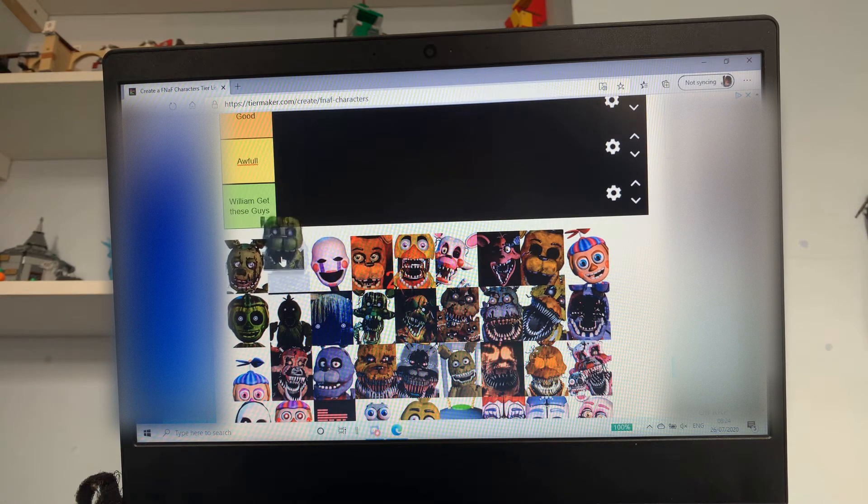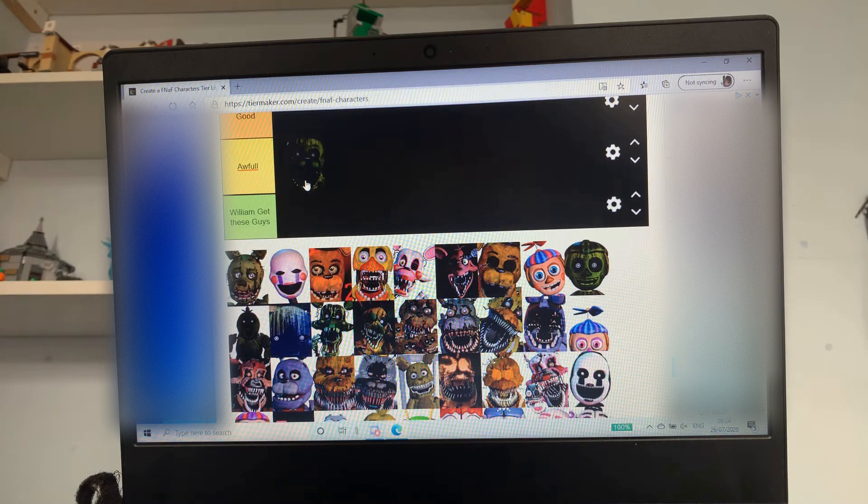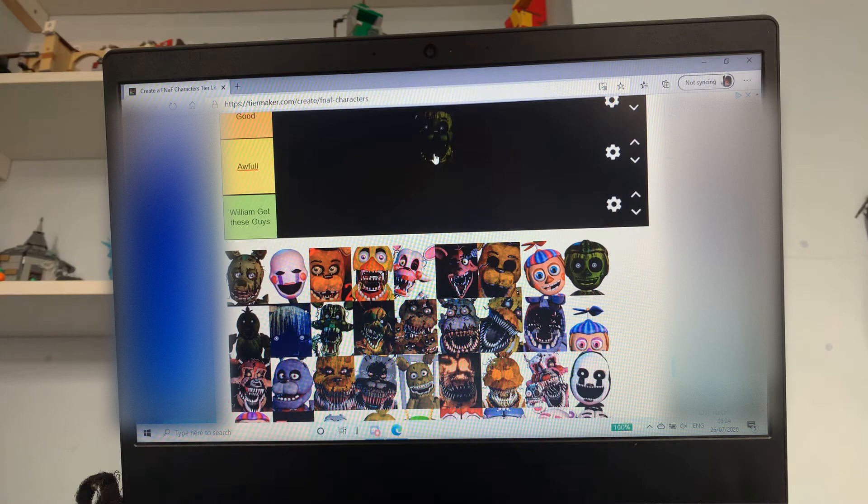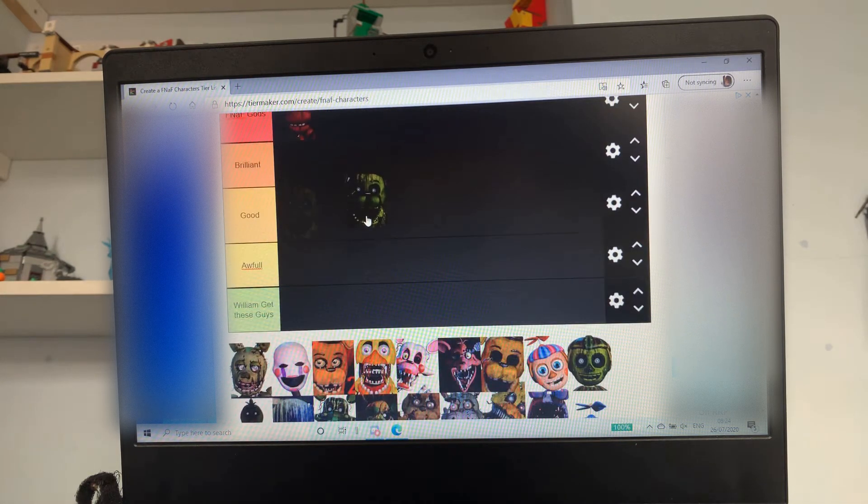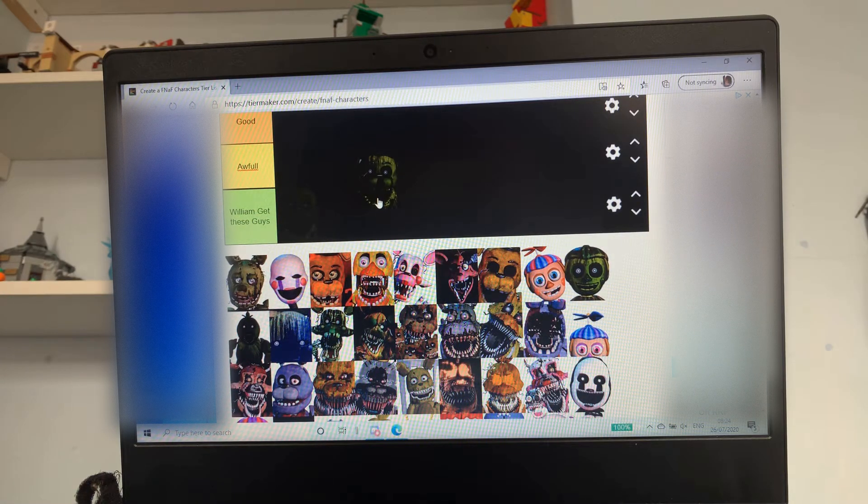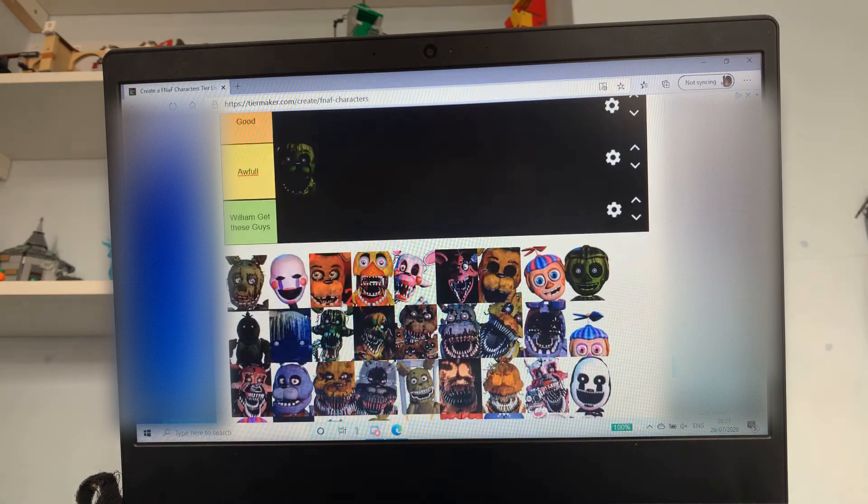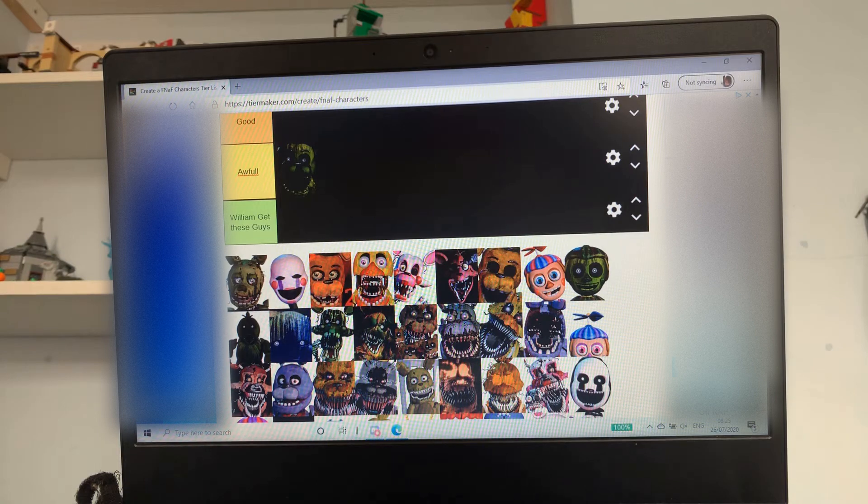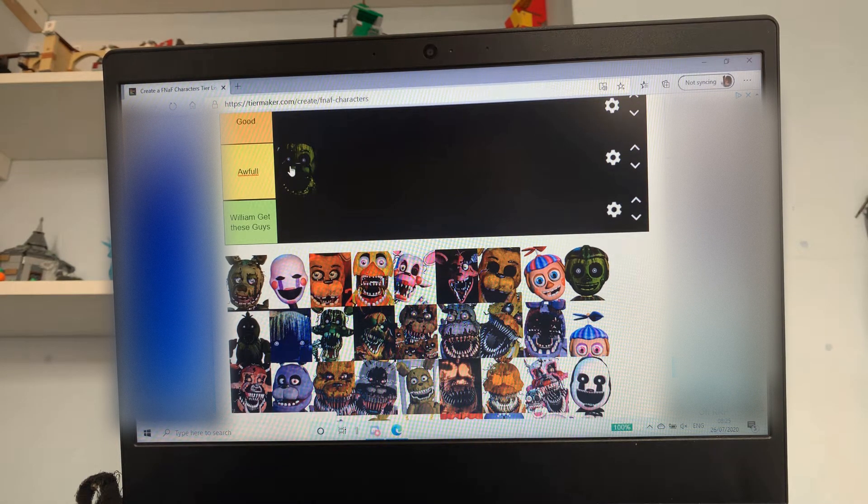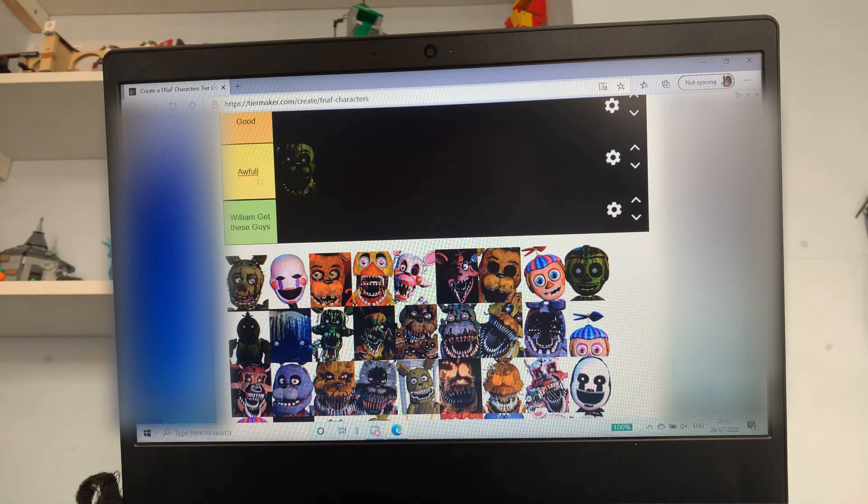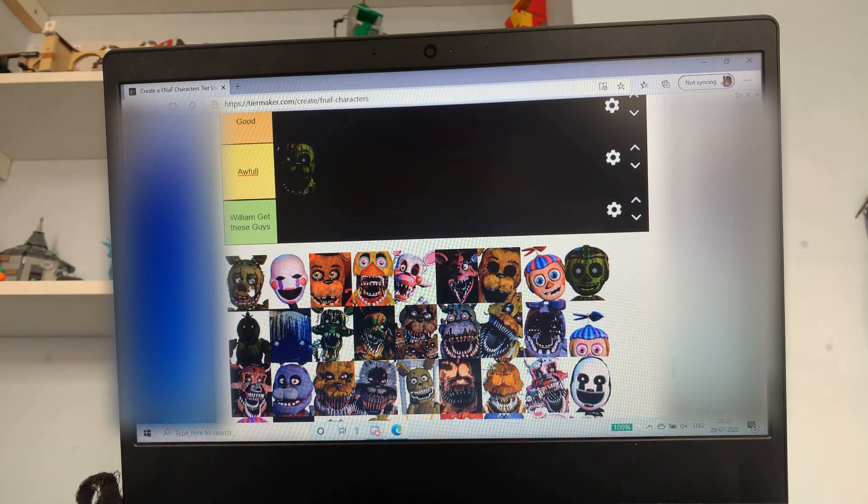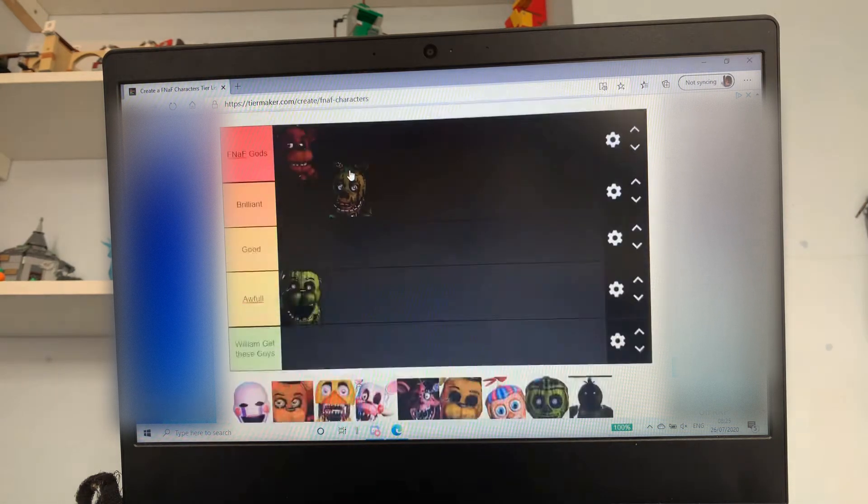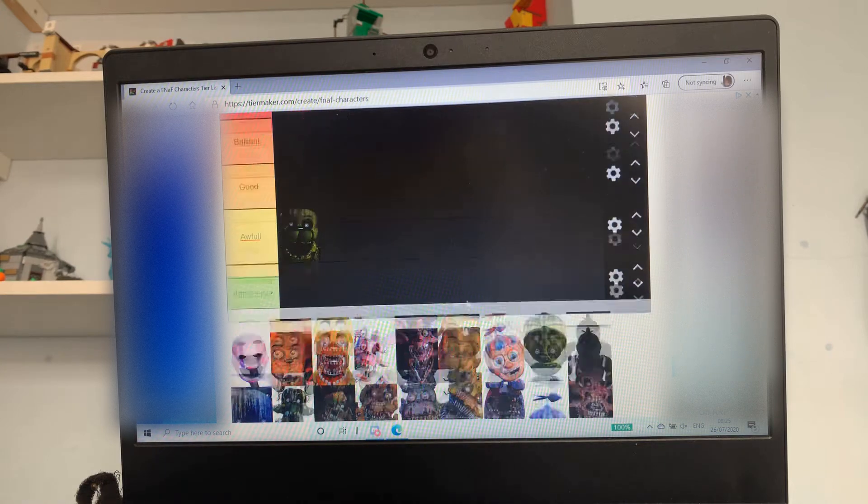Number one we have Phantom Freddy. To be honest with you he looks more like Phantom Golden Freddy, don't you agree? I'm gonna put him in awful. I know he's from FNAF 3 but yeah. Springtrap though - guys if you don't know, Springtrap is my favorite character so that's going right up to the top.